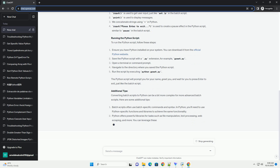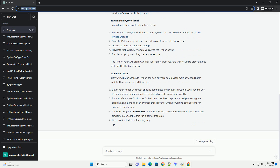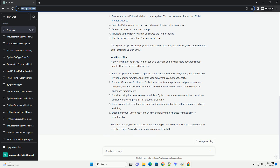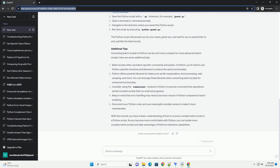To run the Python script, follow these steps. The Python script will prompt you for your name, greet you, and wait for you to press Enter to exit, just like the batch script.